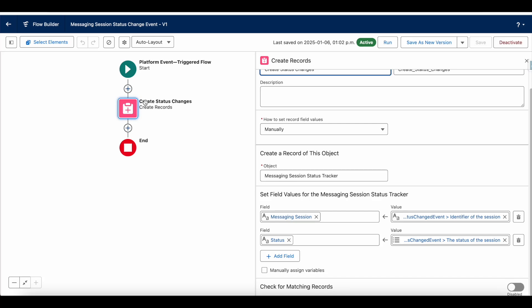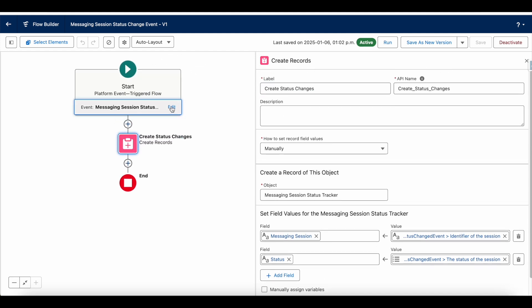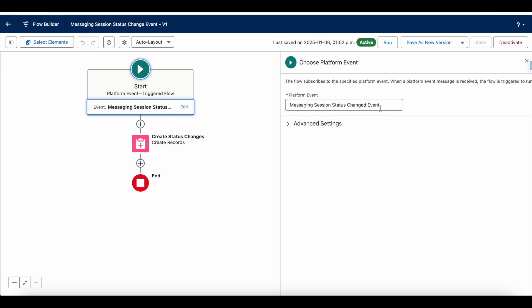The messaging session record is used across multiple channels. In this video we saw it for the web messaging channel, but it is also used for SMS, Facebook, Apple Messages for Business, and WhatsApp channels. Make sure you consider all those channels when developing something on the Messaging Session Status Changed event platform event. I hope this was helpful.